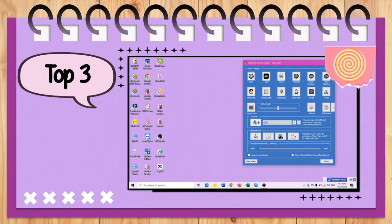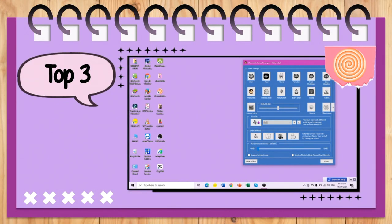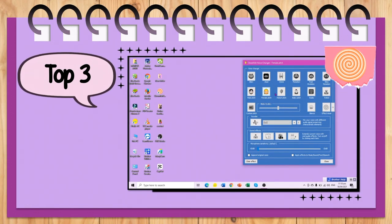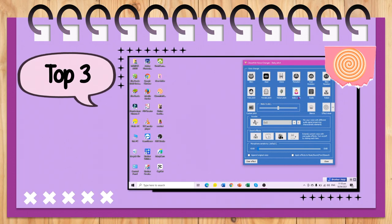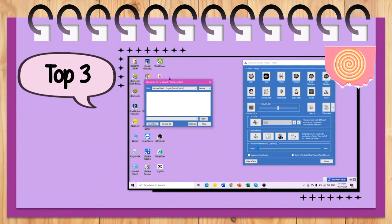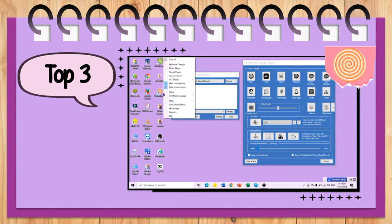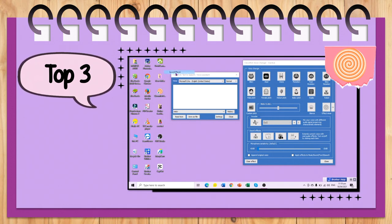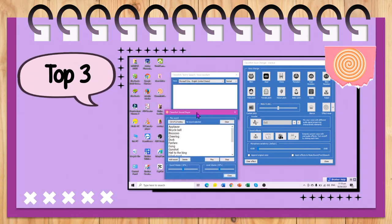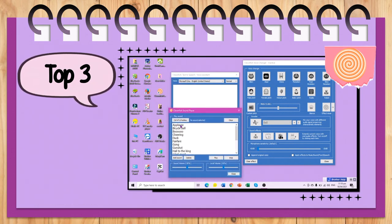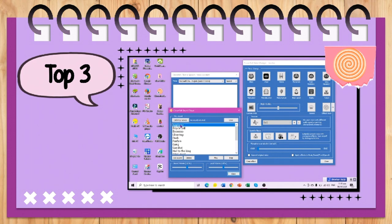Top 3 is the Clownfish Voice Changer. It's like a sound card where we can change our voice live. We can use sound effects or even use text-to-speech. I am using it for storytelling because it adds engagement to the presentation. I'm also using sound effects like applause, gong, duck, and more. I'm going to have another tutorial about this one on how you can use it in Google Classroom.